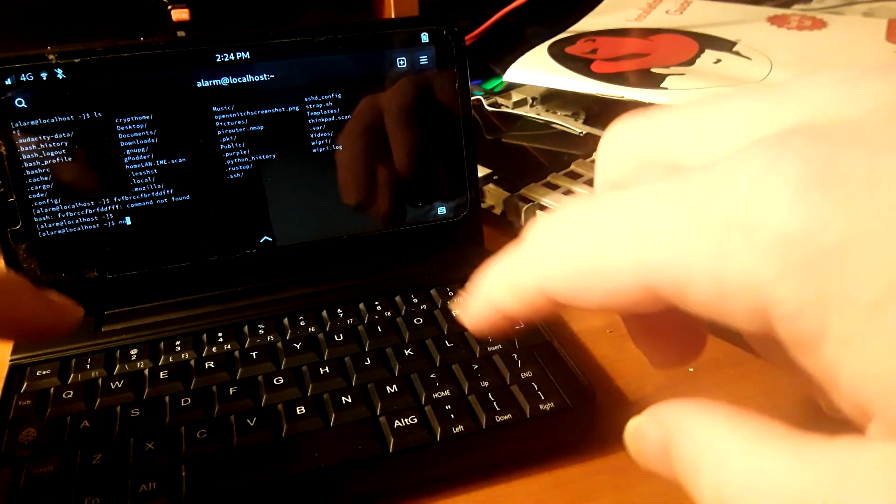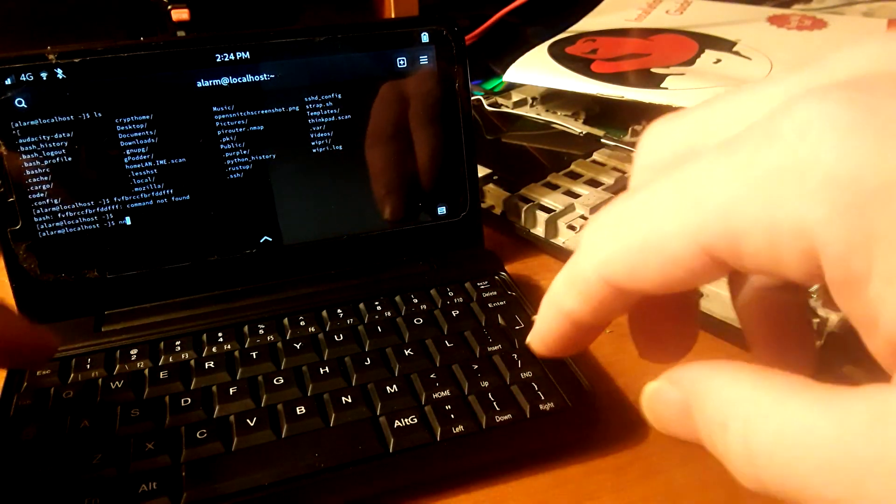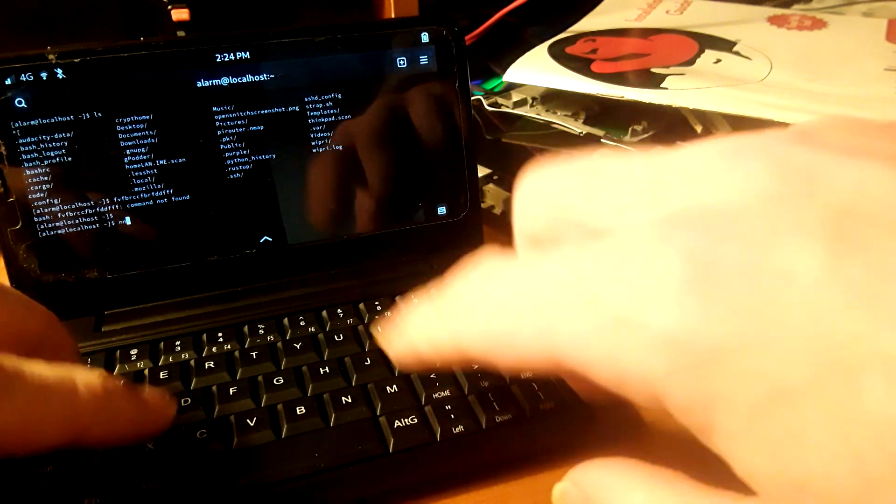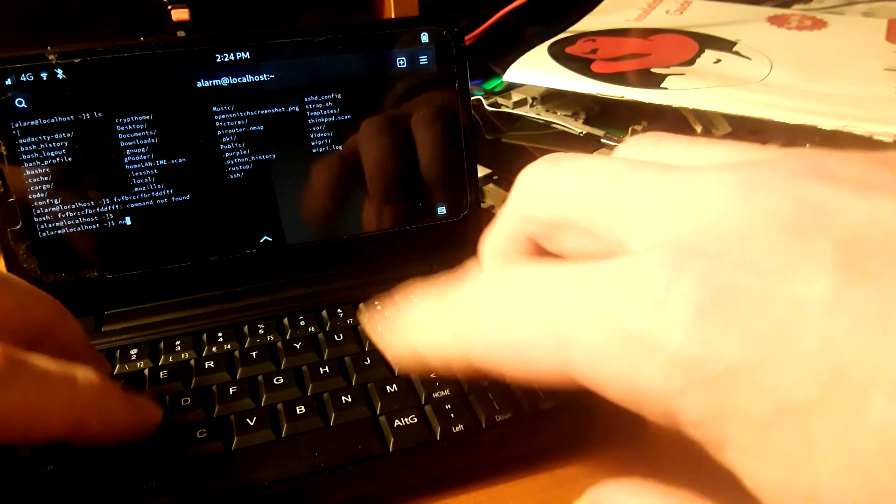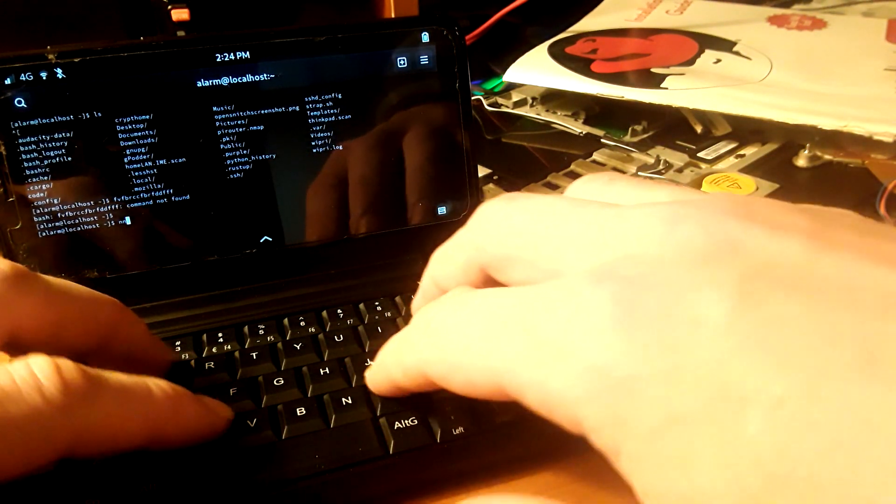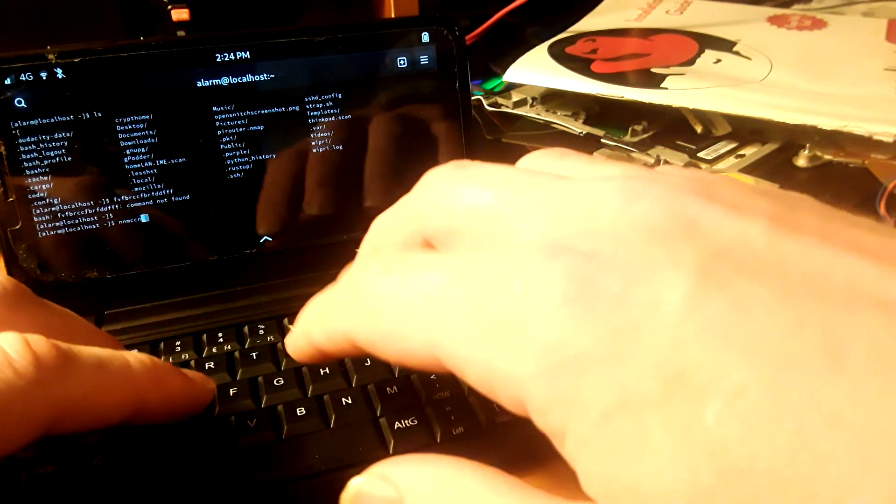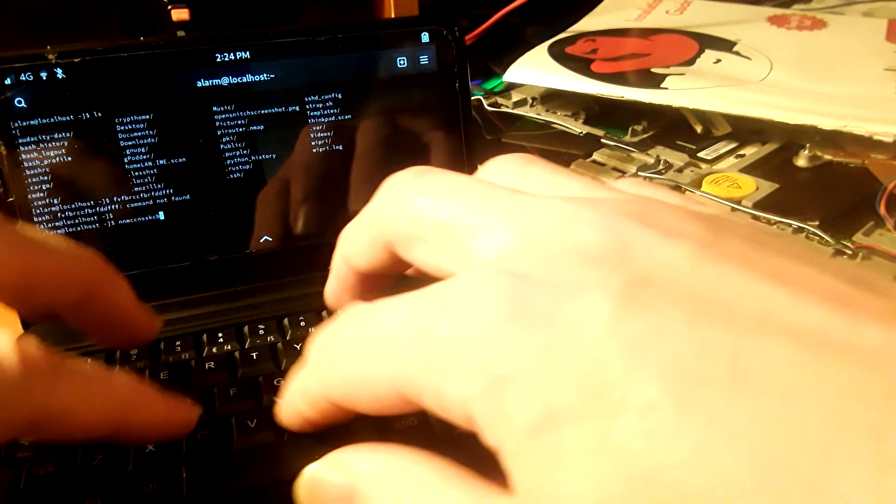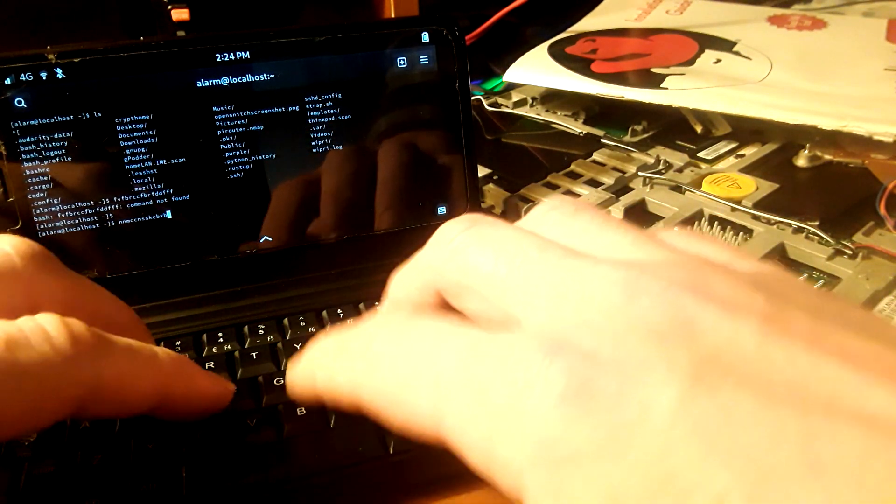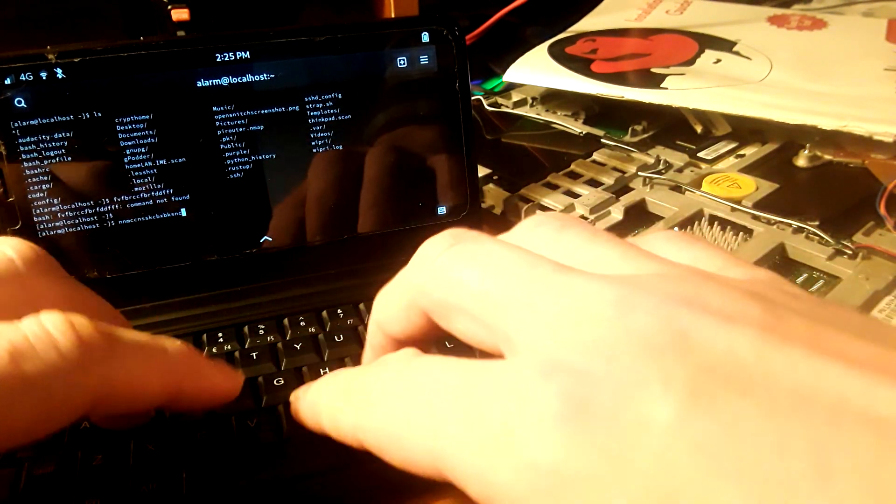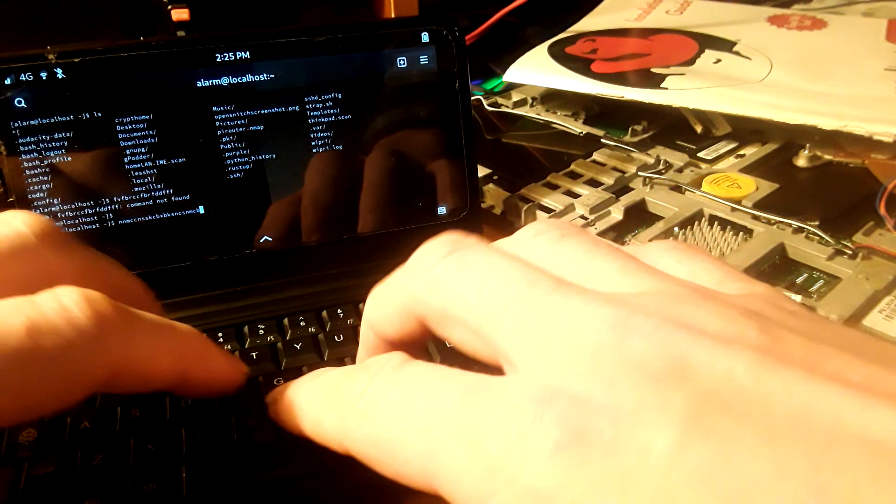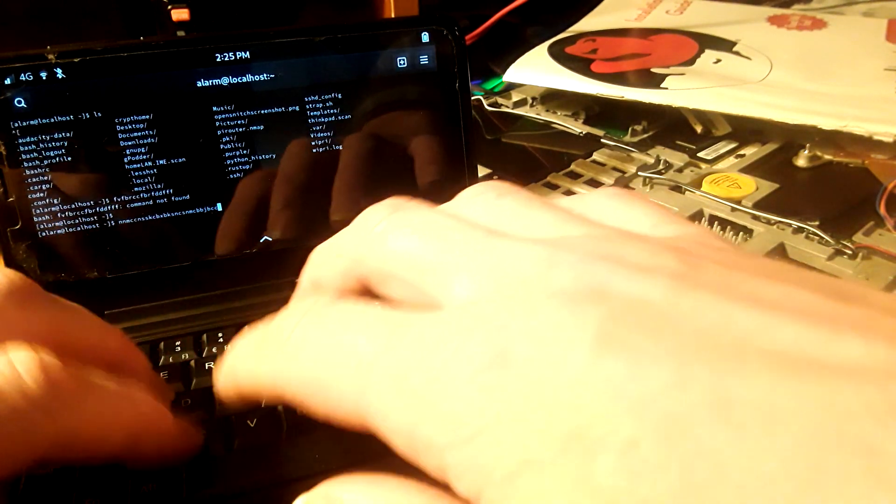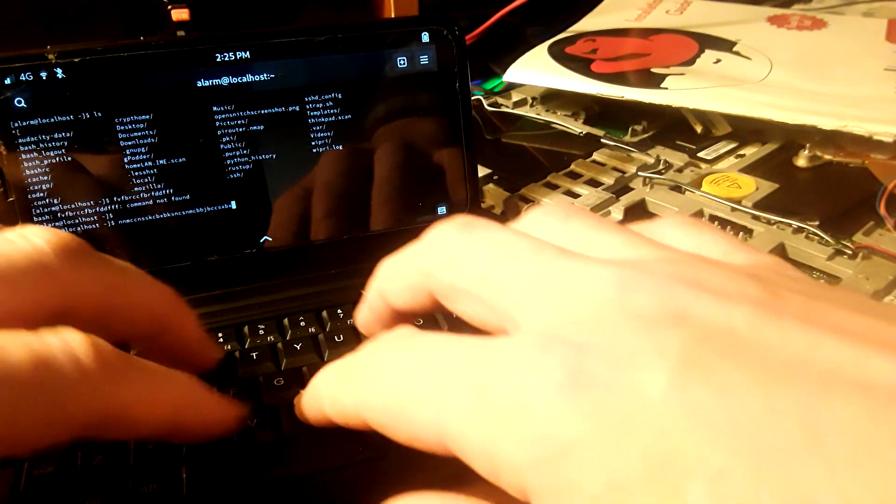All right guys, as you can see I got my PinePhone keyboard, super excited about this and it does work. It's not going to match my ThinkPad of course, but the buttons are a lot smaller.